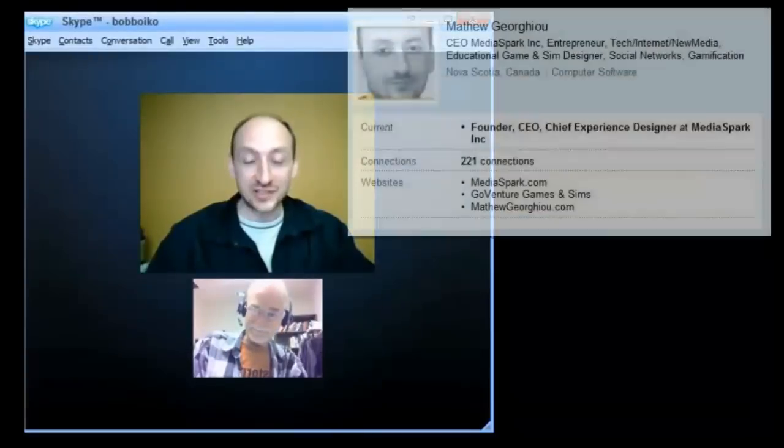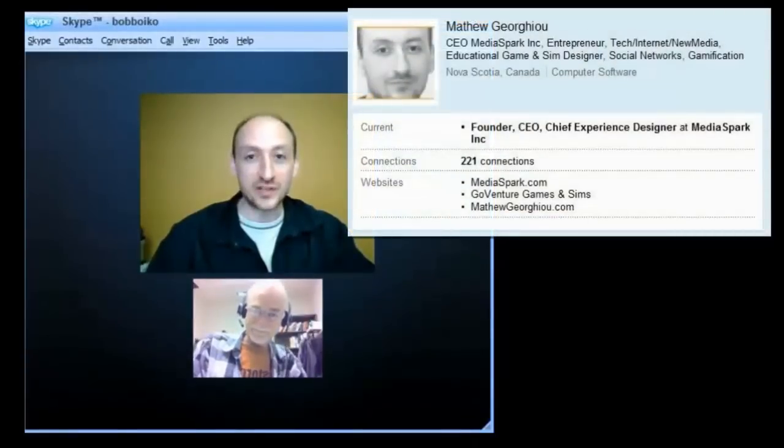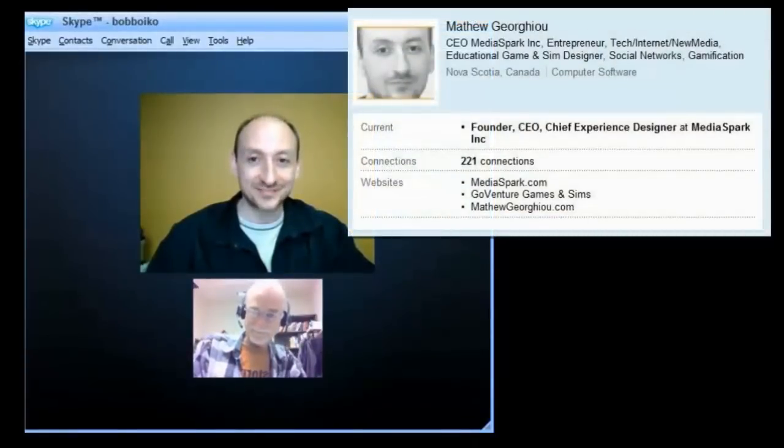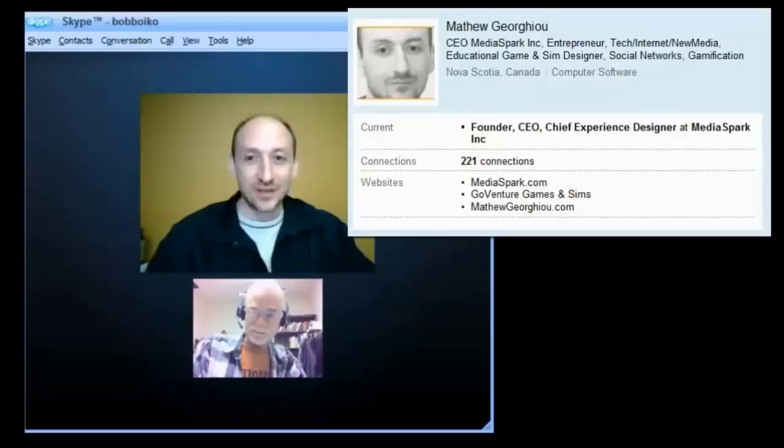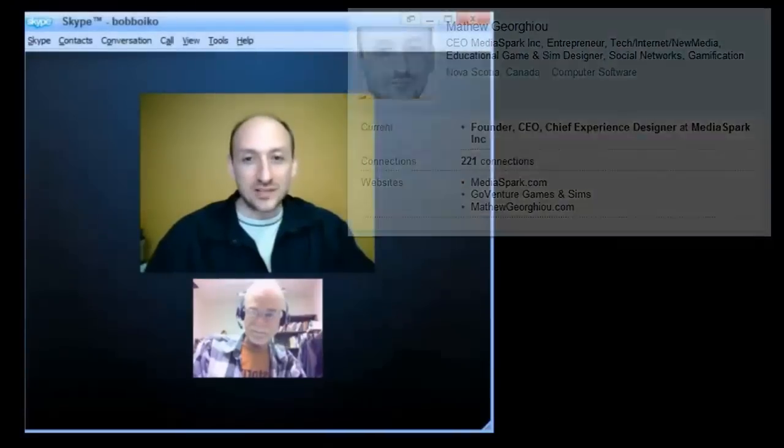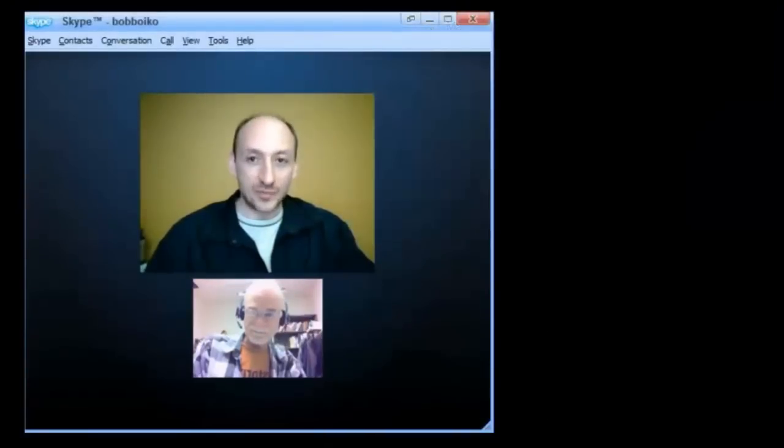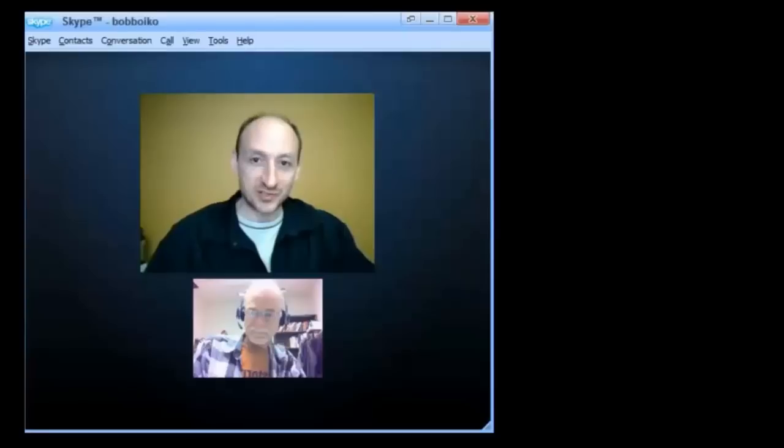I'm a founder, CEO, and chief experience designer at MediaSpark. And what does MediaSpark do? We're a software development company. We focus specifically on educational games, simulations, and social networks.